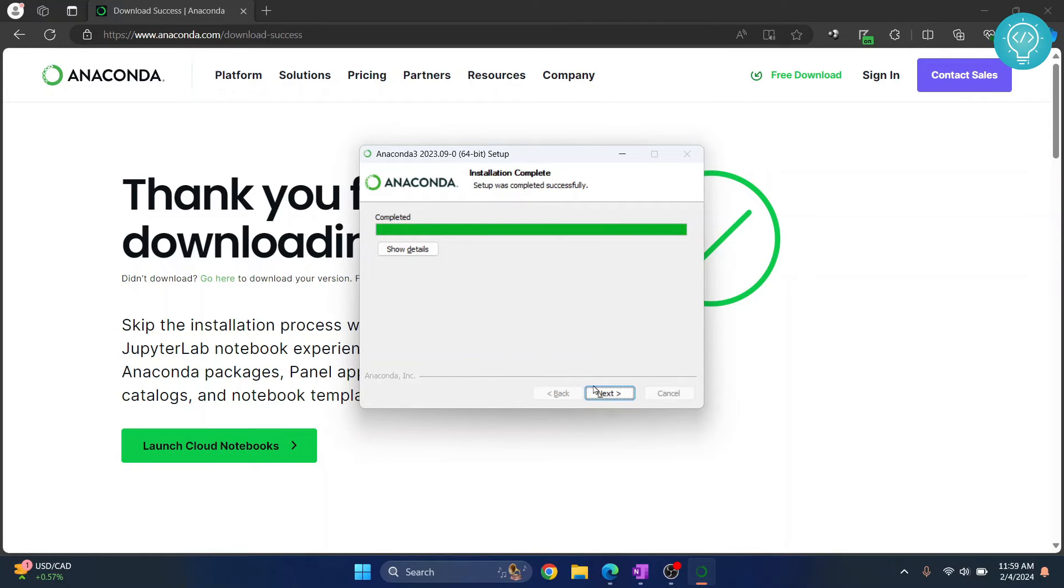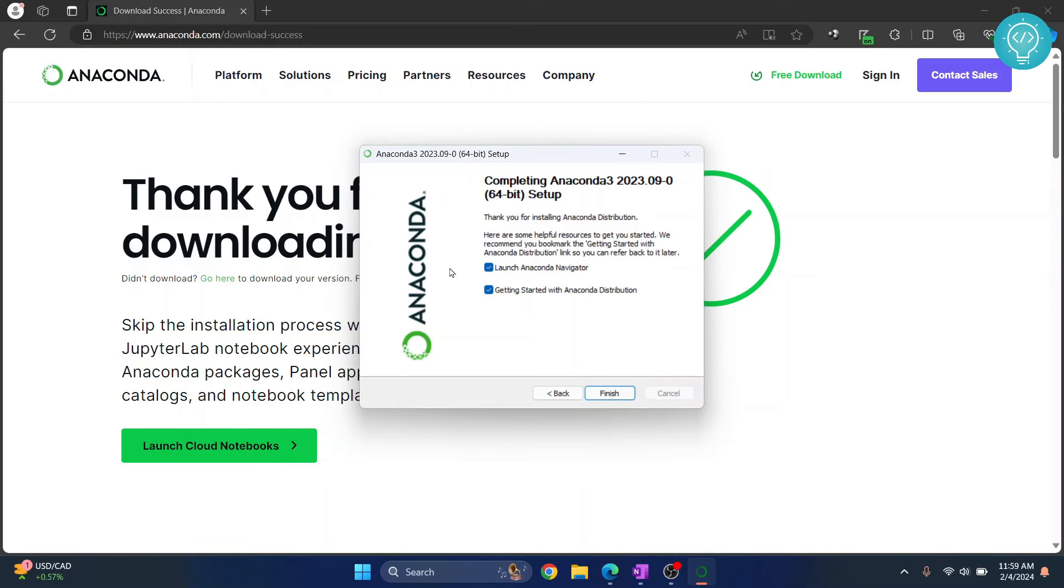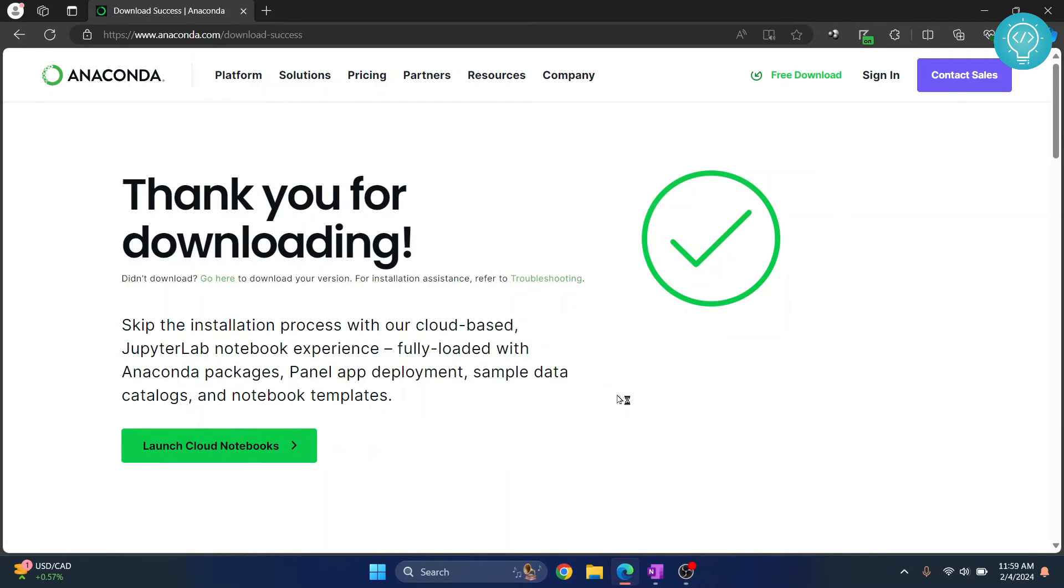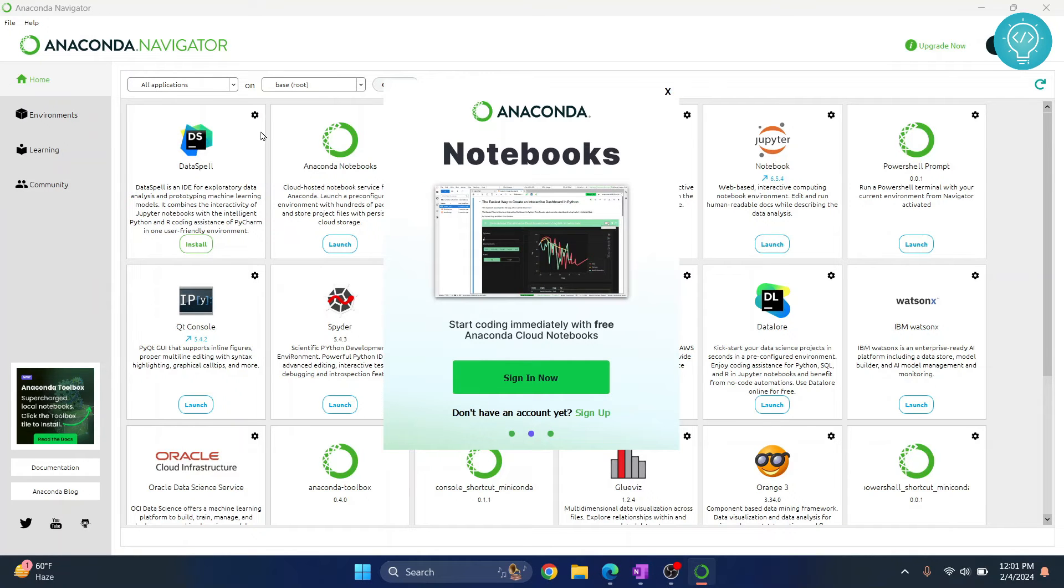Just click on next and click on next again, and uncheck this and keep this checked. It will launch the Anaconda Navigator. Click finish and your Anaconda Navigator will open now.